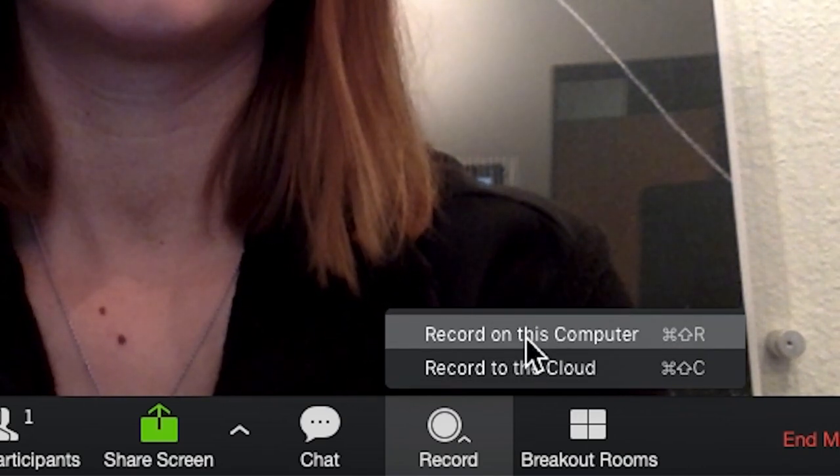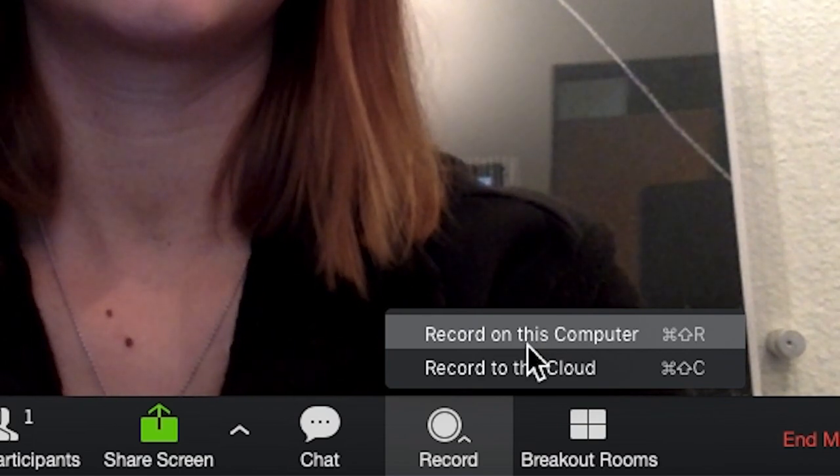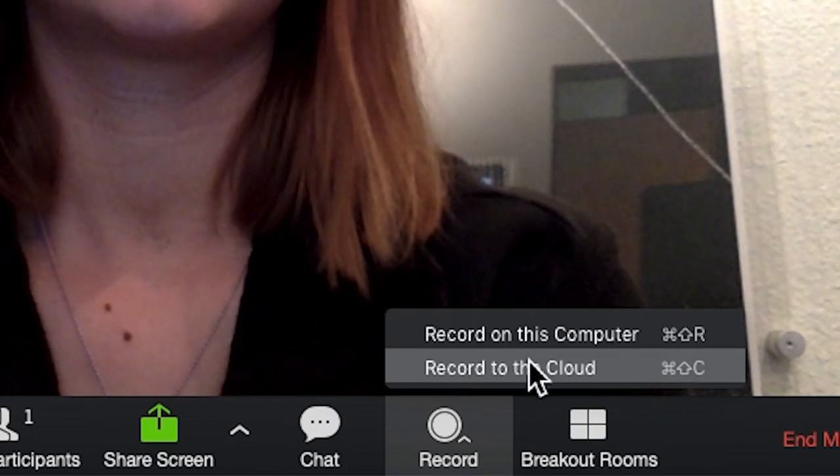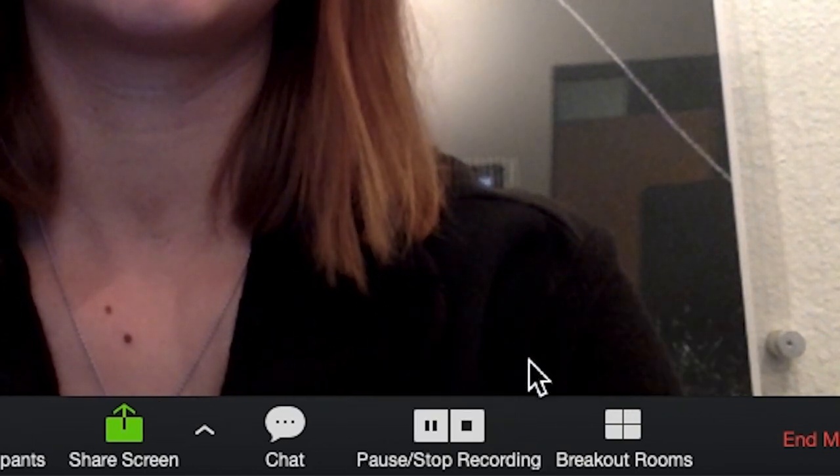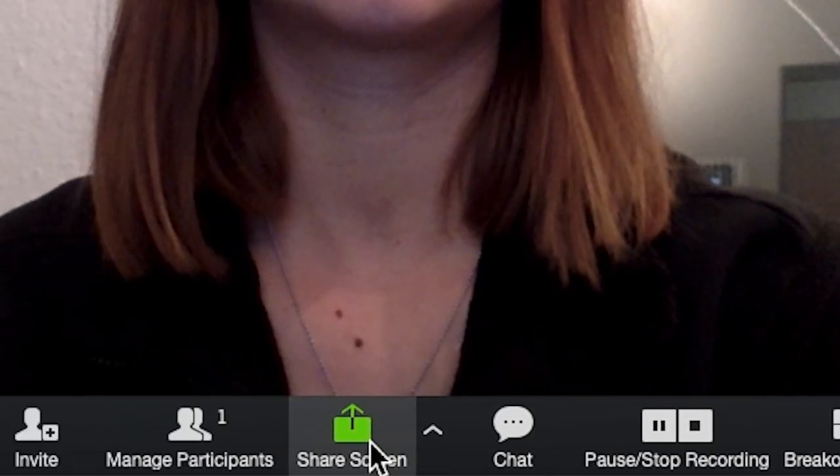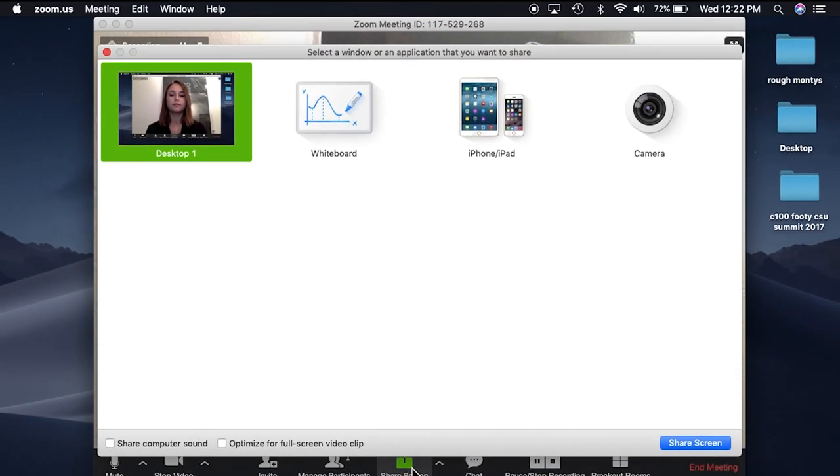Recording to this computer will save the video directly to your desktop or laptop, while recording to the cloud will save this video on the Zoom website or app. We recommend you save to the cloud.